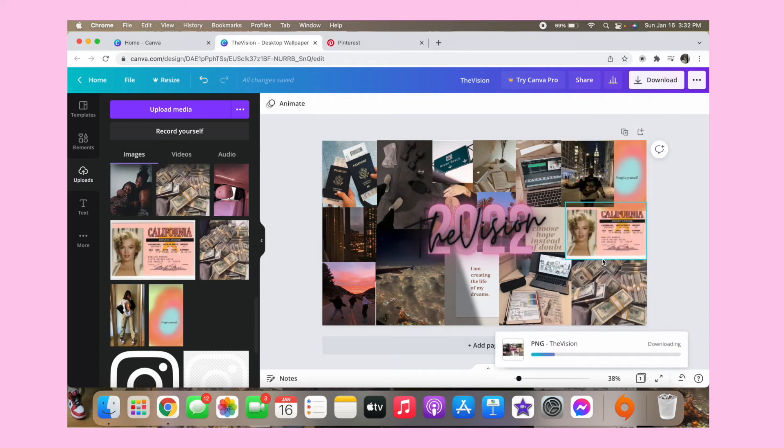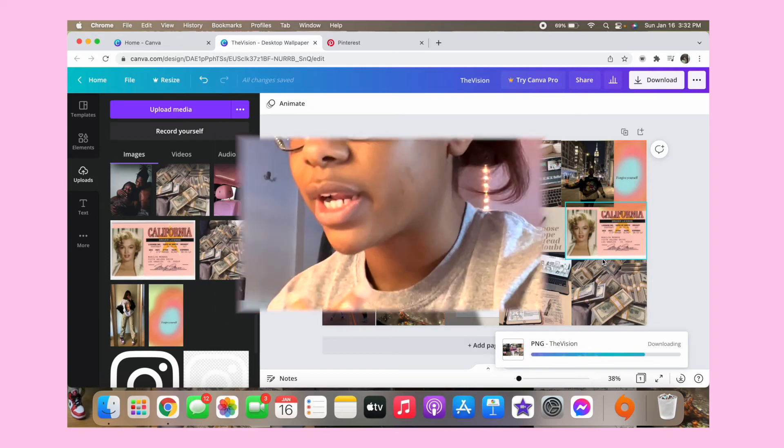And then here you go, you download it and then you put it as your wallpaper. And I just really think this is one of the most amazing things ever that someone came up with. It really does get me motivated, like literally today I made a to-do list and this has really helped me.